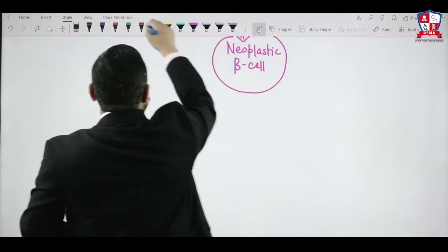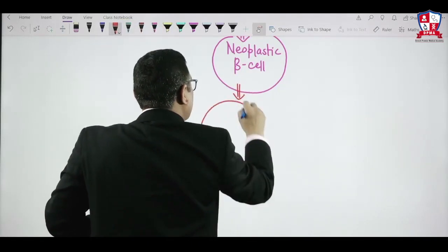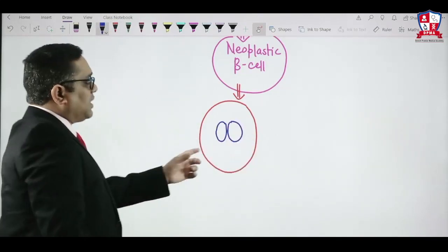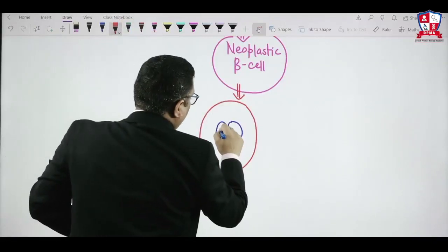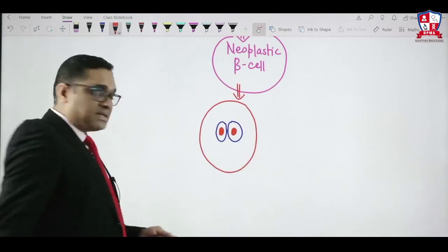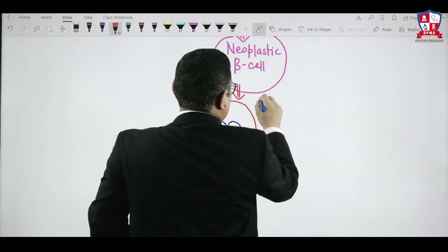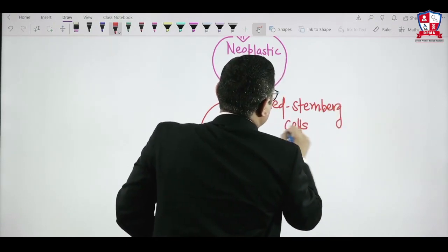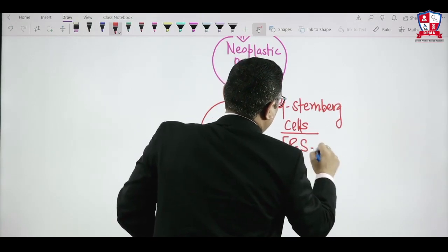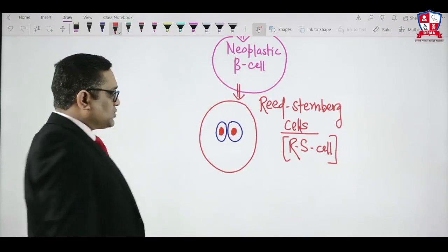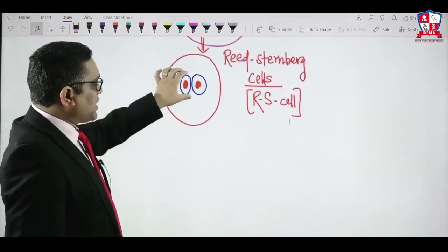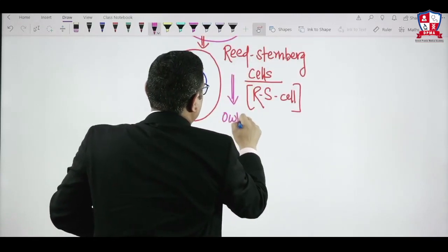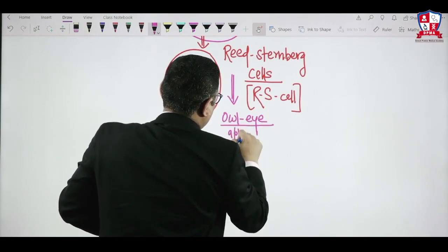These neoplastic B cells have a characteristic appearance — they are large cells with mirror-like nuclei and prominent eosinophilic nucleoli. This characteristic appearance is called the Reed-Sternberg cell, and because of the mirror-like nuclei with prominent nucleoli, it is also called owl-eye appearance.